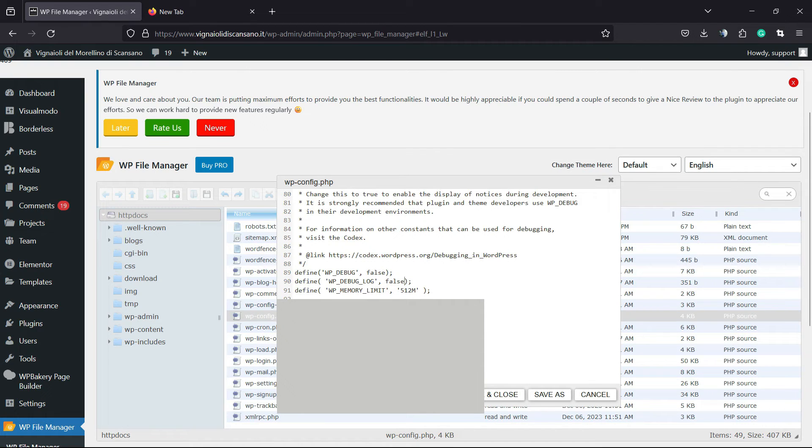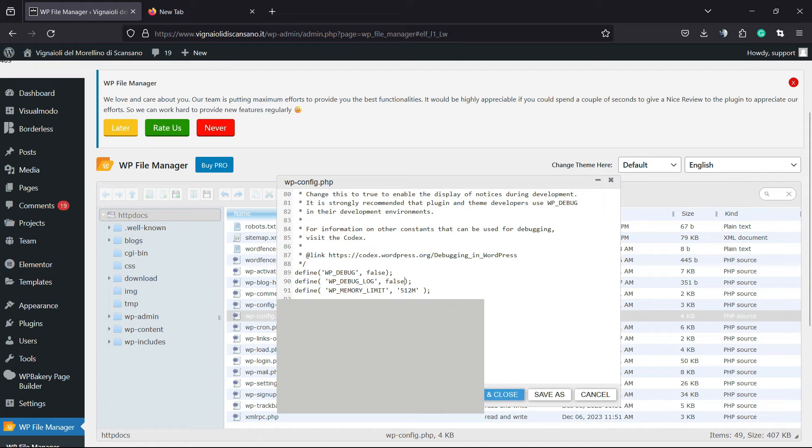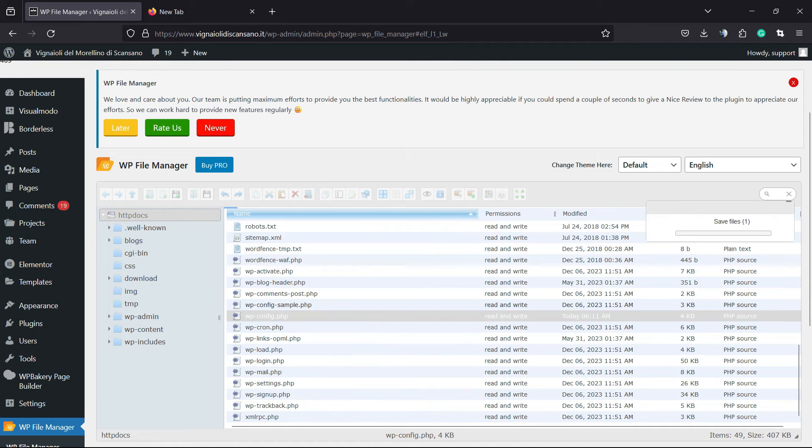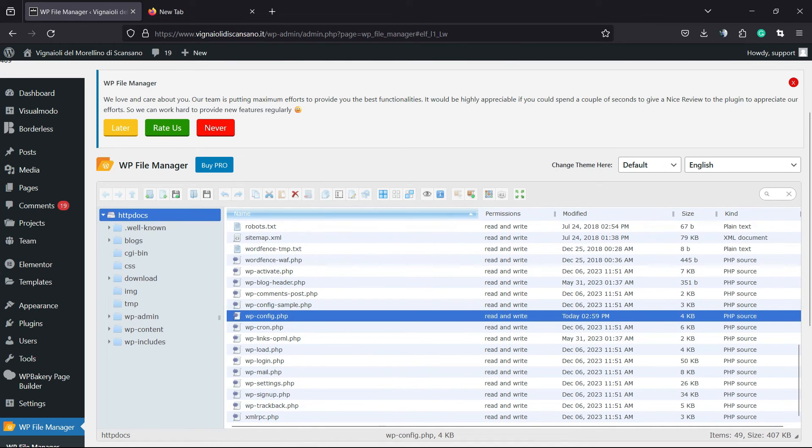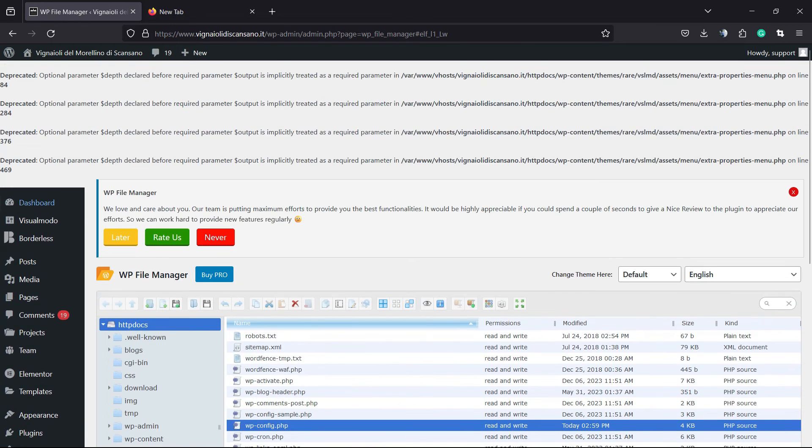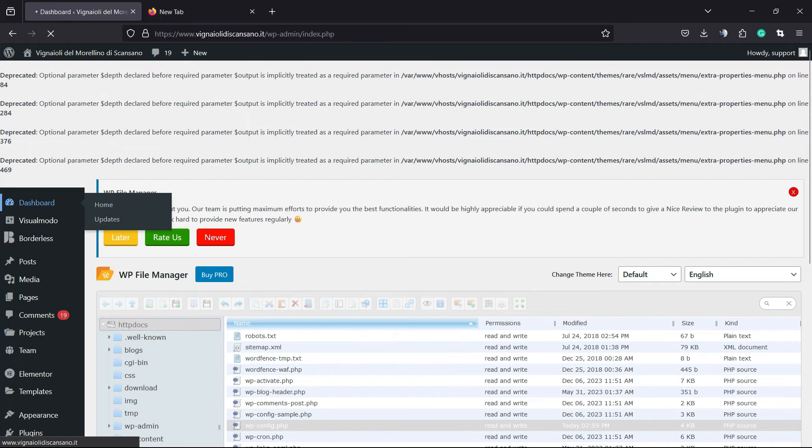After this, we are going to save and close. Setting saved. Now, let's check if it solves the problem or not. And as you can see, no more error lines on the site.